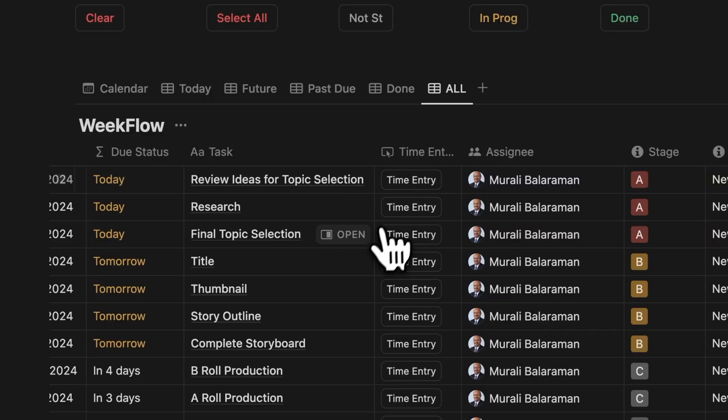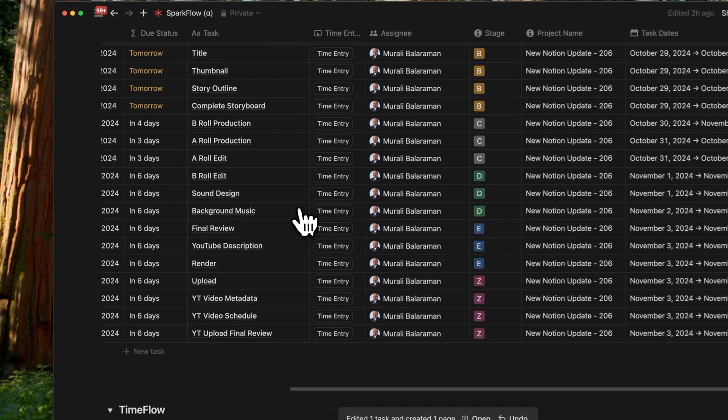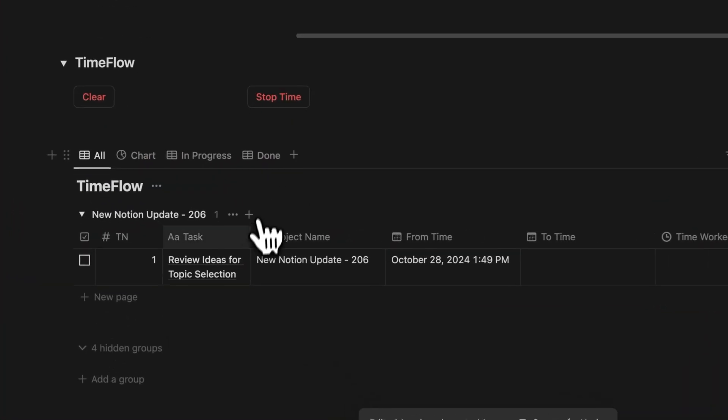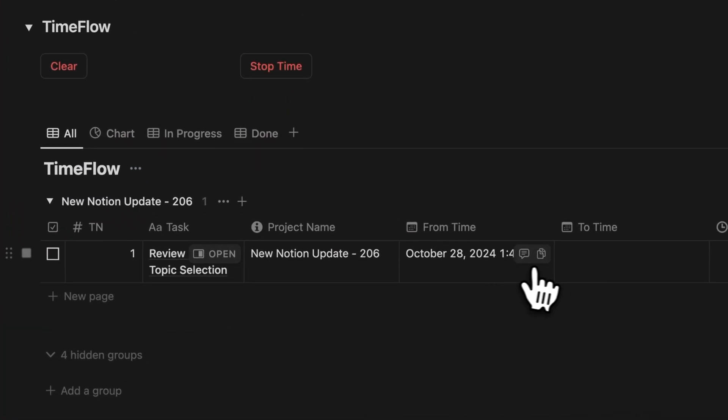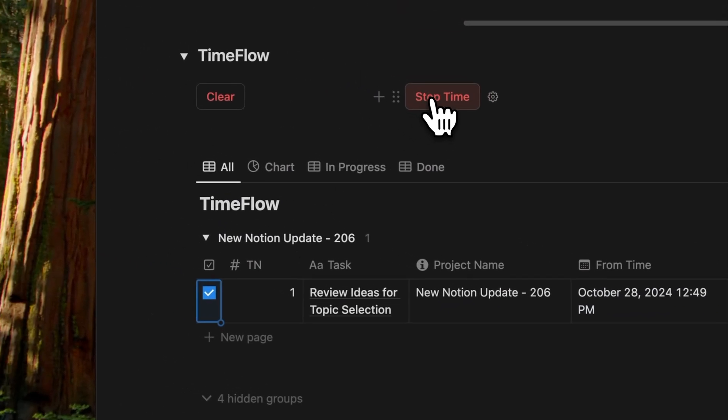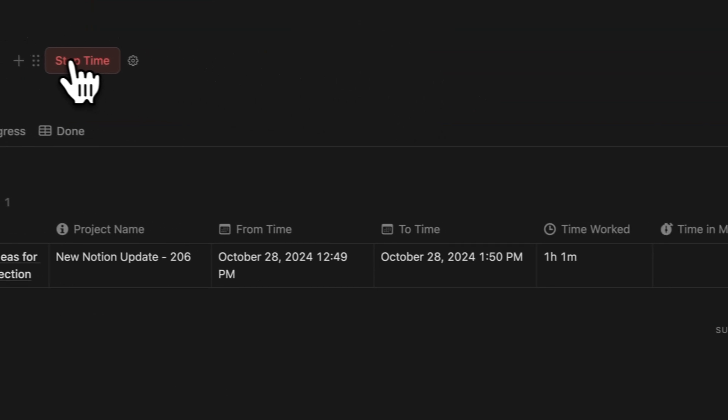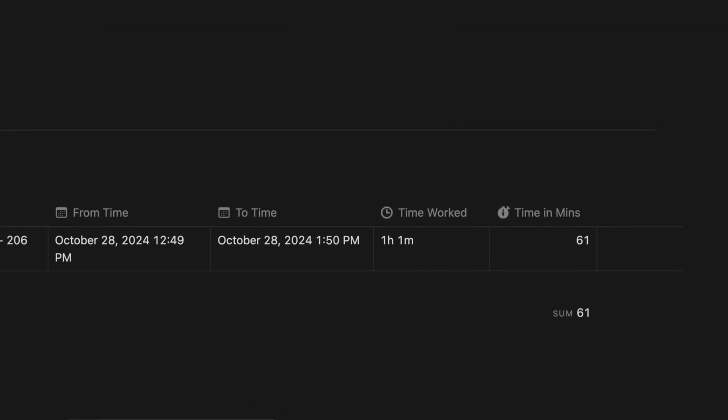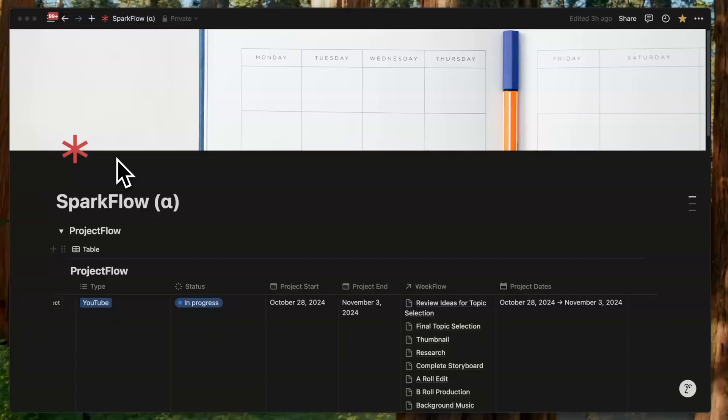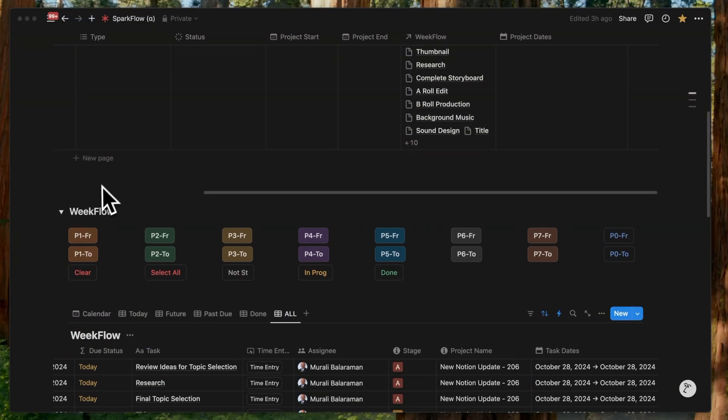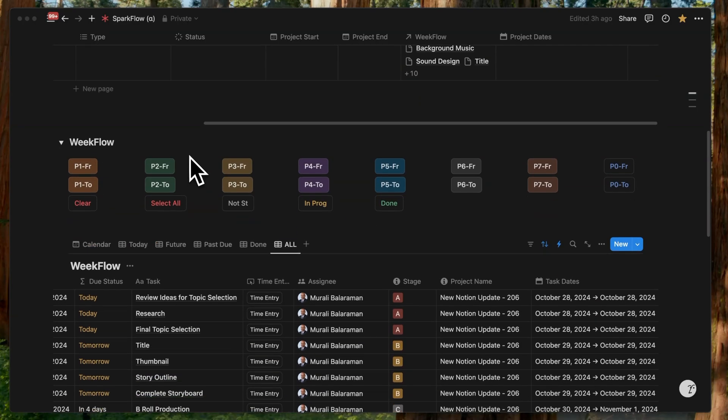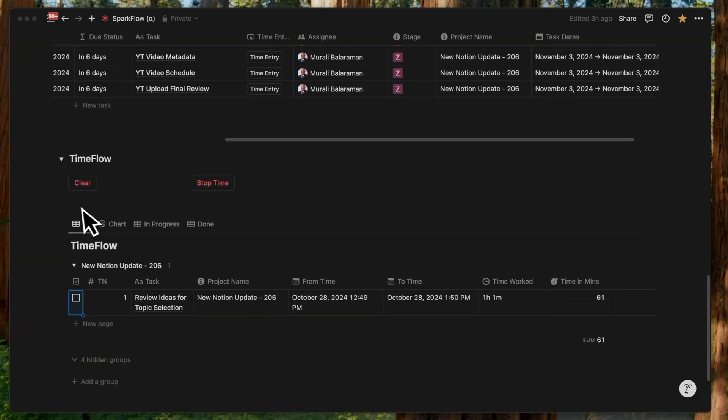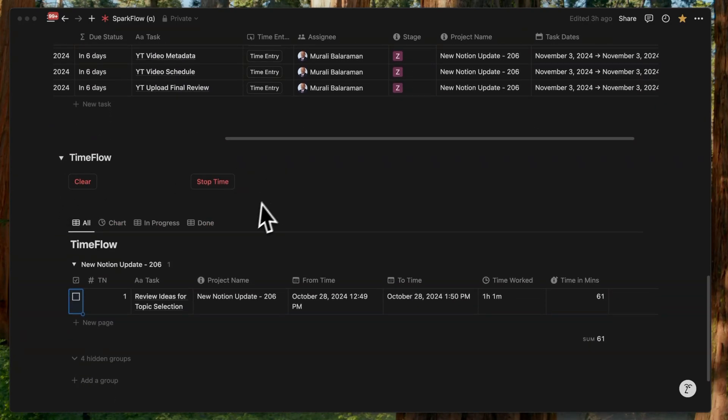TimeFlow is a time tracker that's activated from WeekFlow and records the start time. It features two additional formulas: the time worked, which calculates the total time spent on an activity both in hours and minutes, and the time in minutes, which converts everything into minutes. In addition to the buttons within the databases, you'll find buttons at the top of each database. I will explain what each of these buttons do as we go through the workflow.